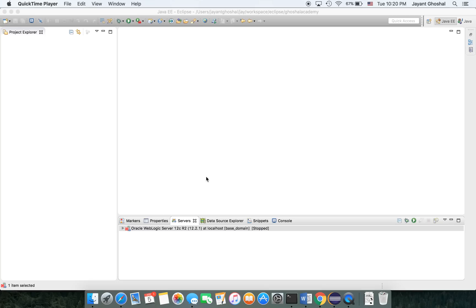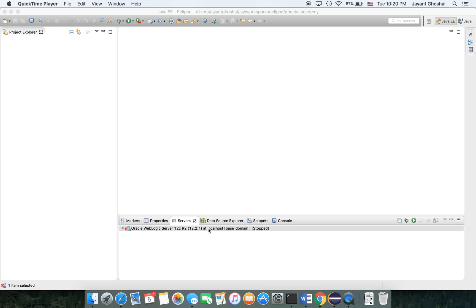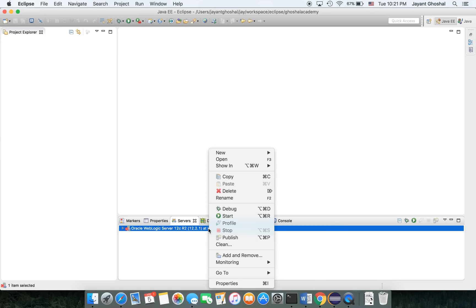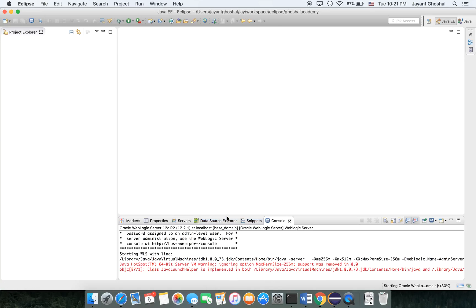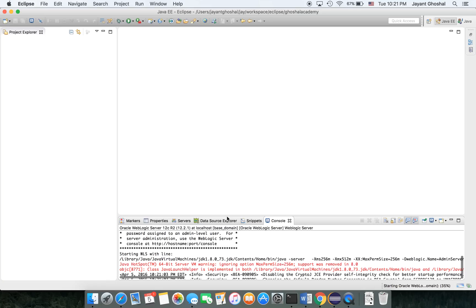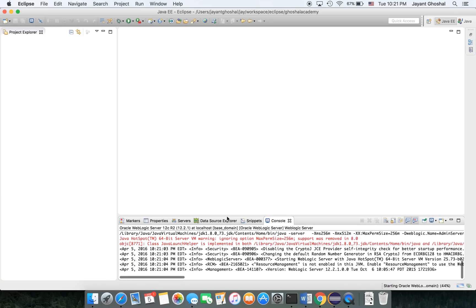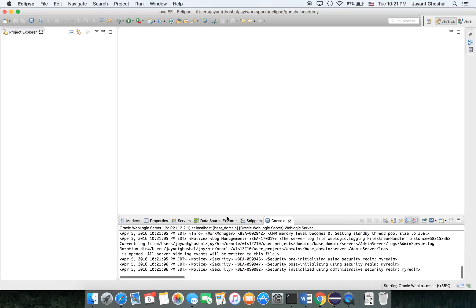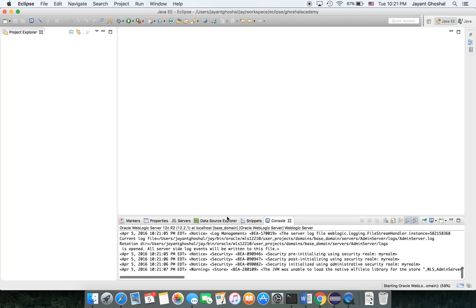In a previous session, we covered how to associate WebLogic server to Eclipse. If you already have the WebLogic server associated with Eclipse, then we're good to go. If not and you need help, you can refer to the previous video. I'll go ahead and start the server and make sure it's running properly.